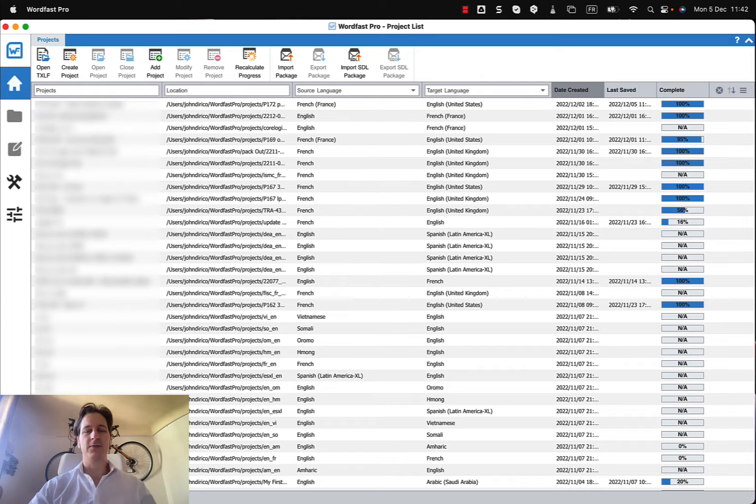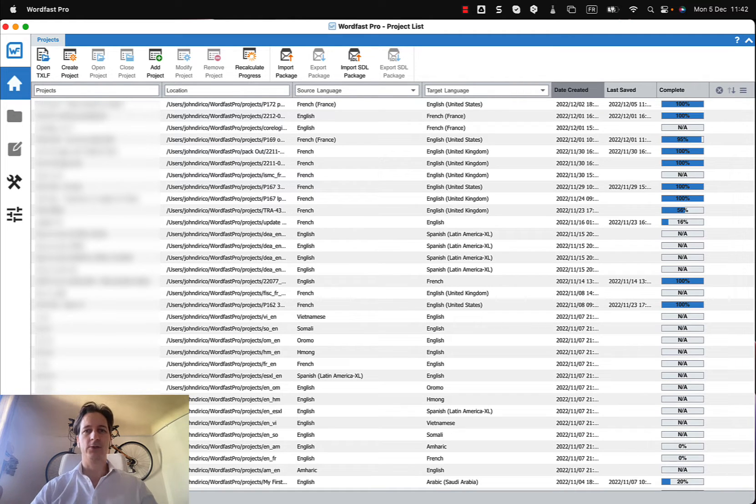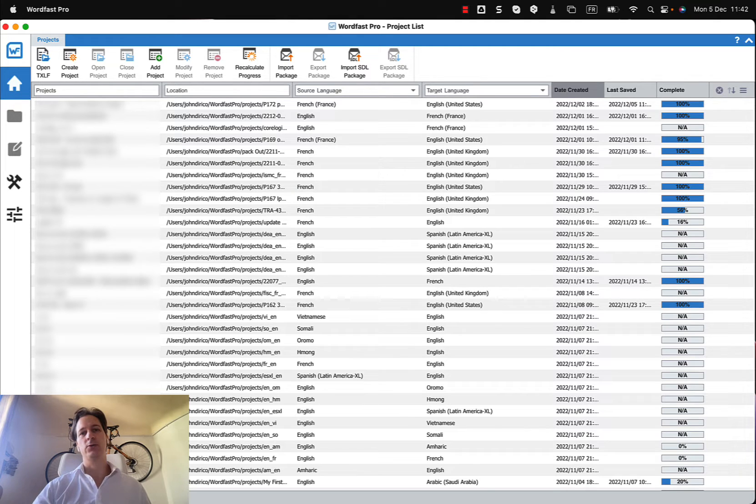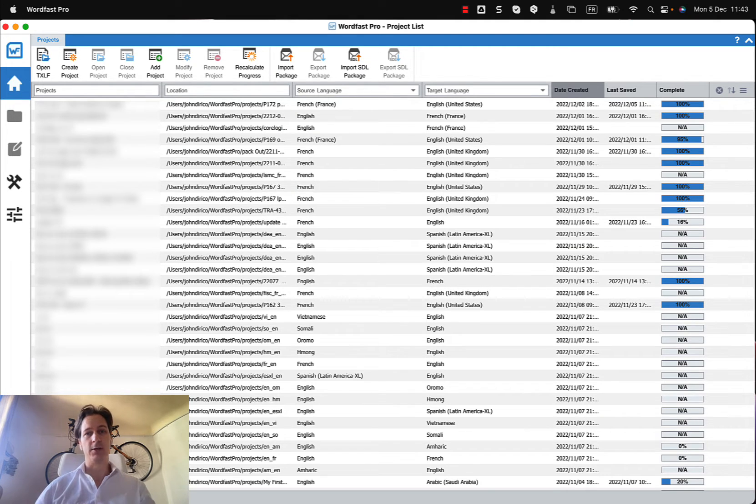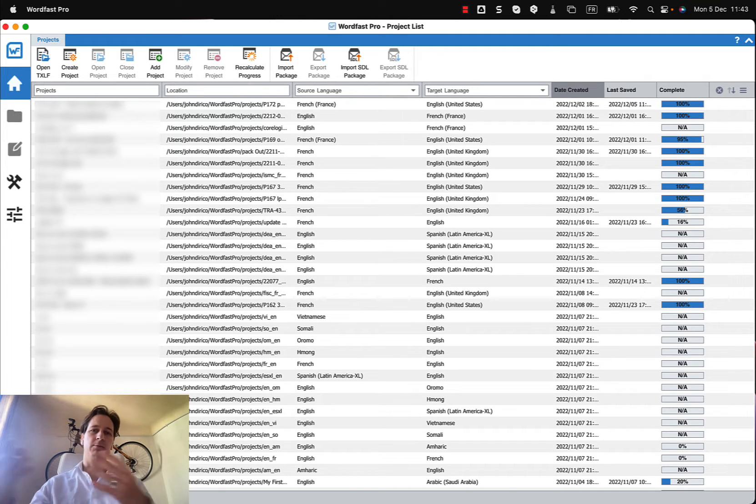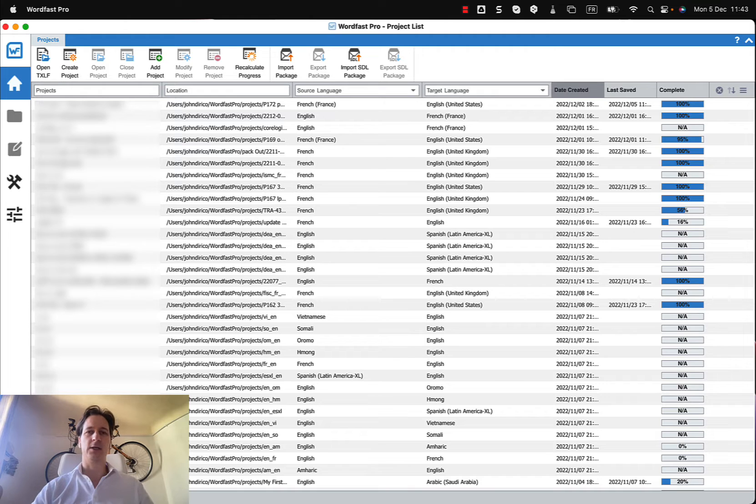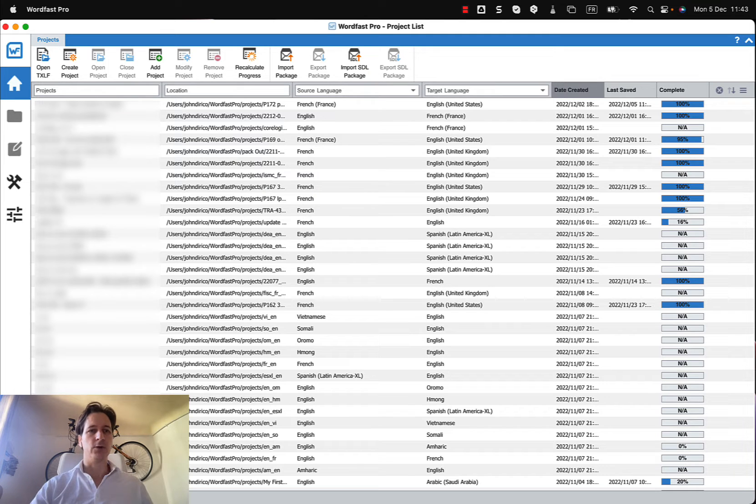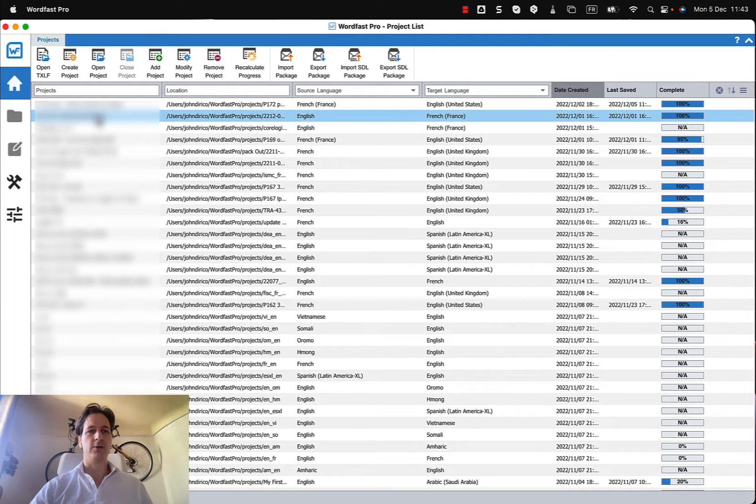Hi, right now in this video I'm going to show you how to export your bilingual TXLF file into a bilingual Word document so somebody can do some revision outside of Wordfast, and then you can import it back into Wordfast in order to update your translation memory and generate a final target file. So let's look at this project right here, and you can see that the project is complete.